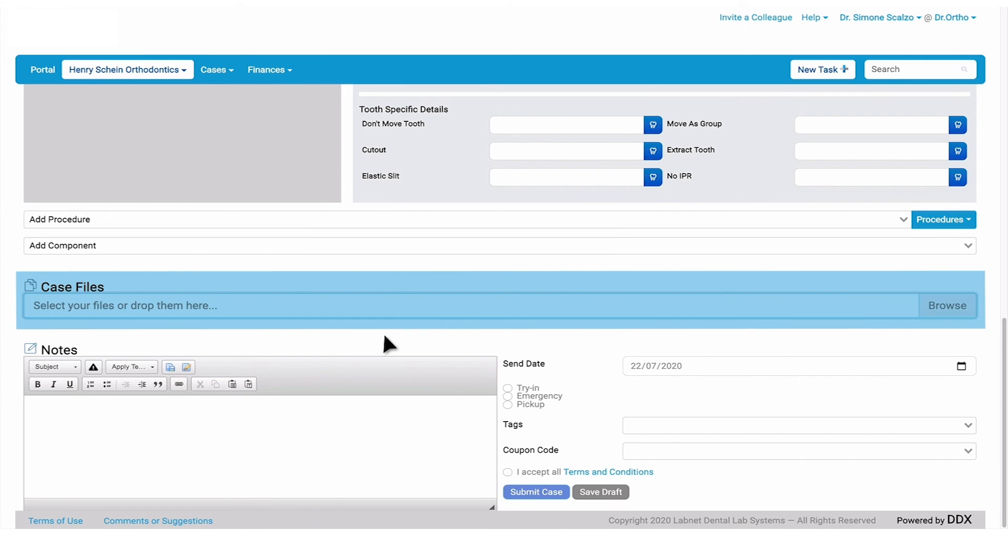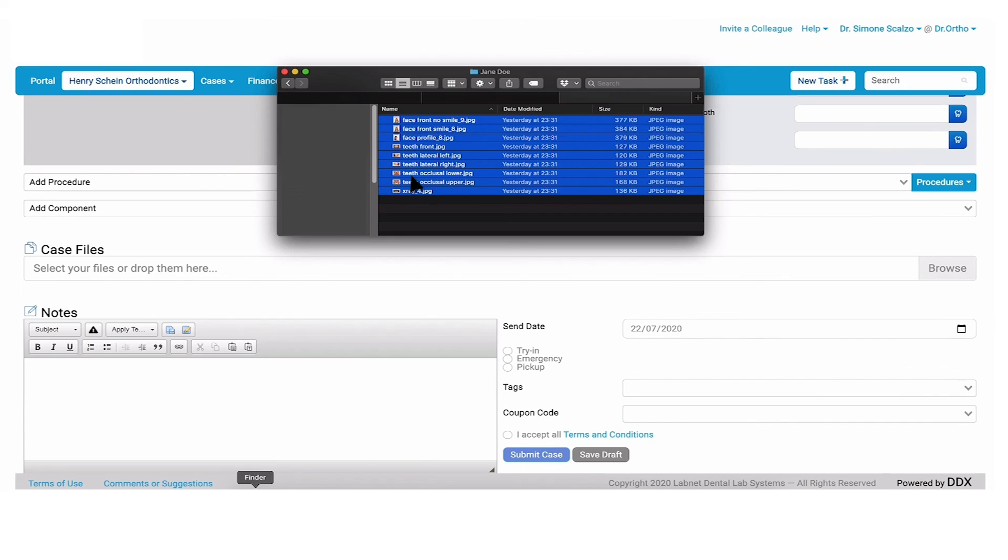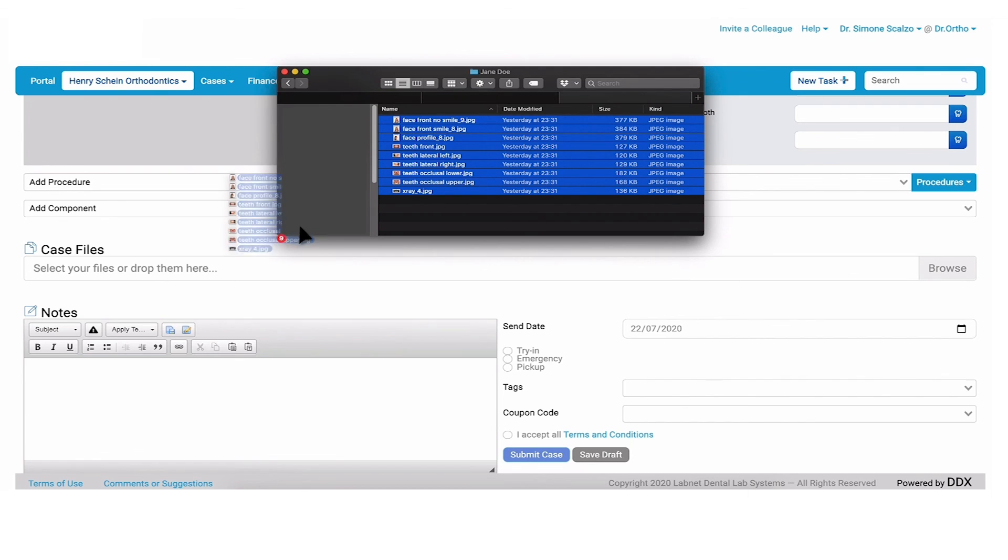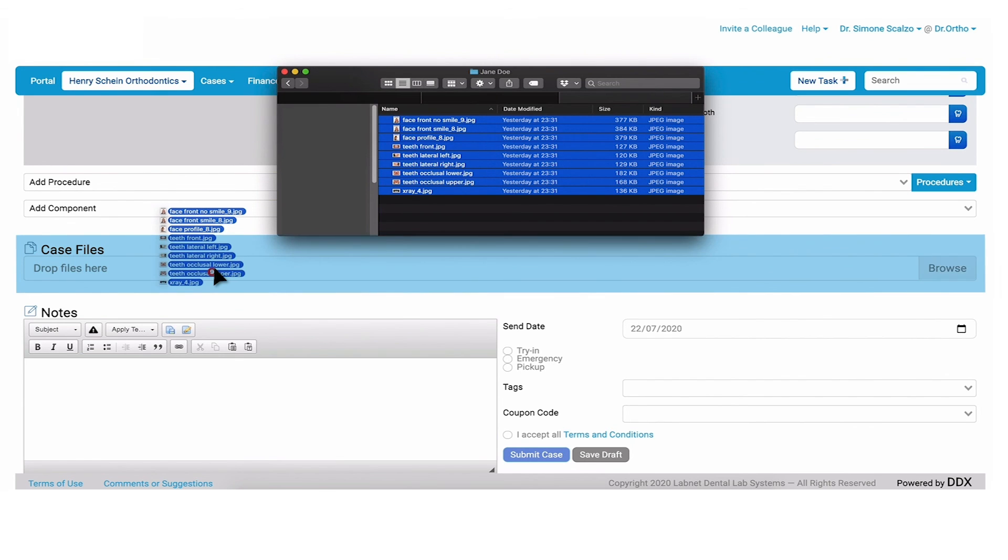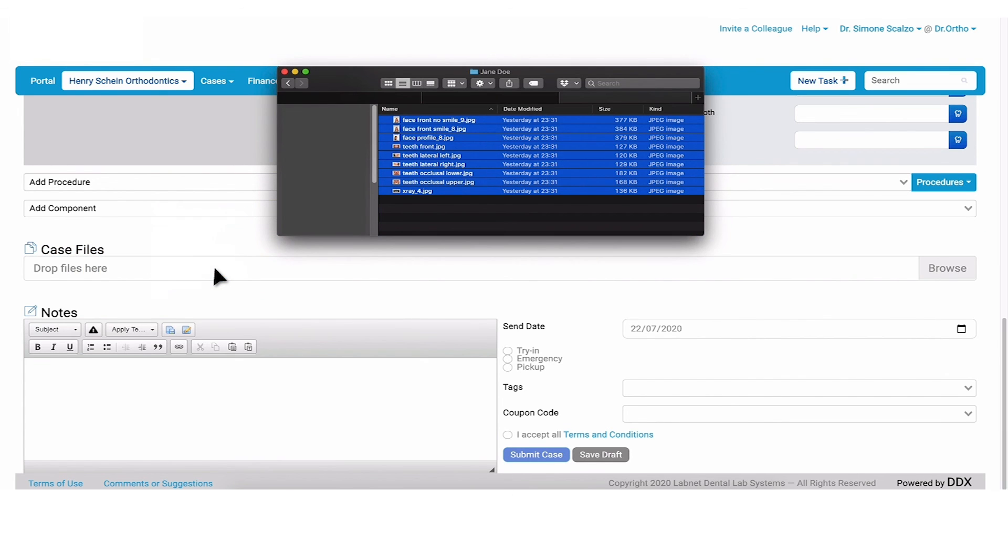On DDX, you can selectively upload individual files or drag and drop your patient's records as a group. To select all files, press Ctrl A or Shift and select All. Then drag the patient records into any area of the patient's case in DDX.